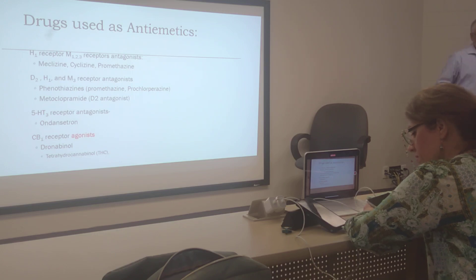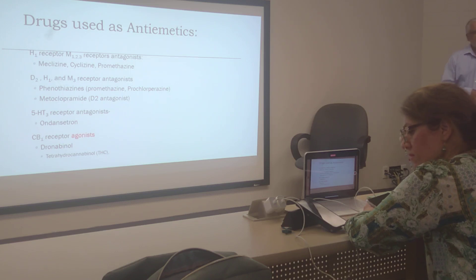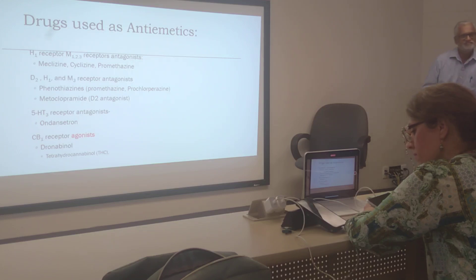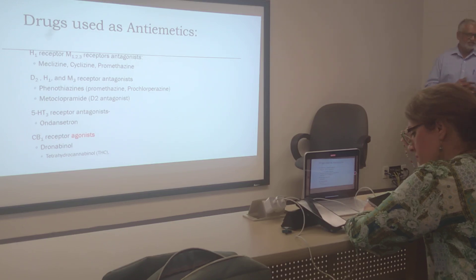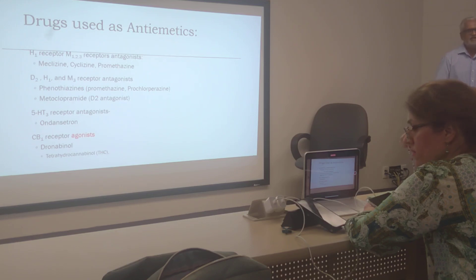So only the agonists of the cannabinoid receptor act as anti-emetics. Its alternate name is delta-8-THC — T-H-C.